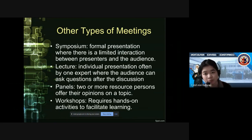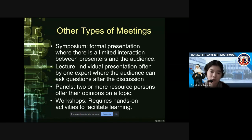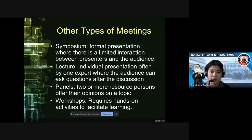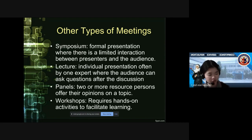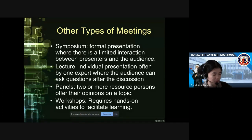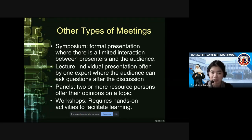So symposium is a formal presentation where there is limited interaction between presenters and the audience. Usually there will be a lecture from an expert or speaker, where the audience can ask questions after the discussion. This is where limited interaction comes in — you don't want to interrupt the speaker. You may have experienced this kind of activity during our congress in Iloilo, where there were different speakers and questions were asked only at the end of the activity.